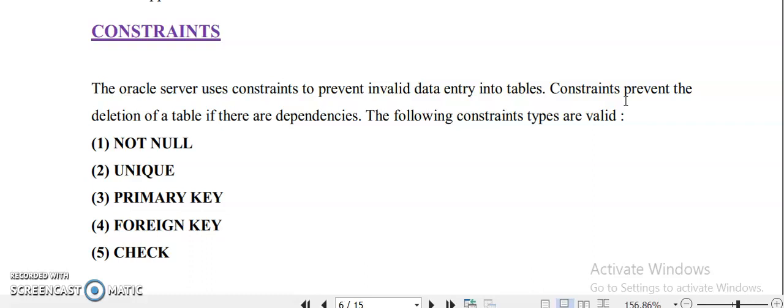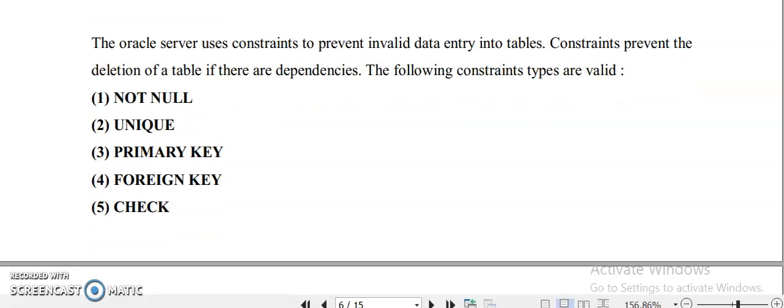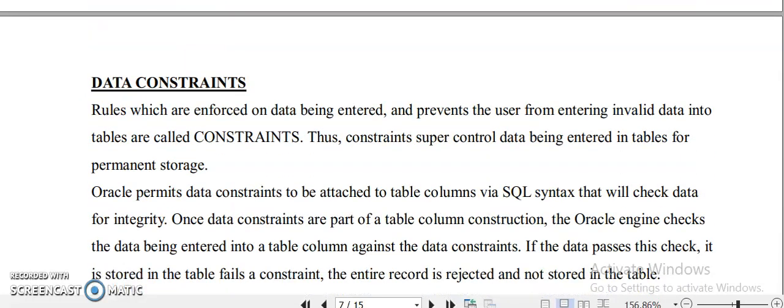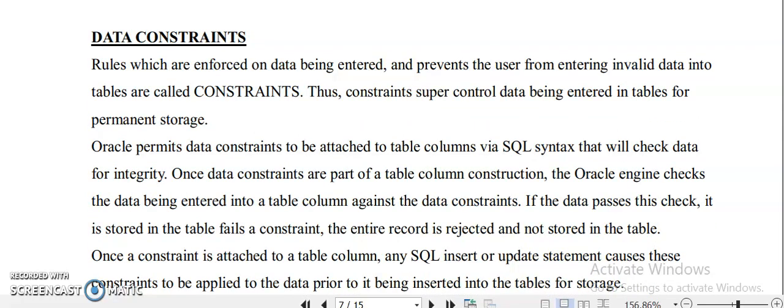For creating a table or altering a table, how will you input some constraints? The first one is NOT NULL constraint — that means you can restrict some attributes from holding a null value. Next is UNIQUE, meaning values in a particular attribute should be unique. Then there is PRIMARY KEY, FOREIGN KEY, and finally CHECK constraint. Data constraints are the rules imposed on data being entered, preventing the user from entering invalid data into the tables.